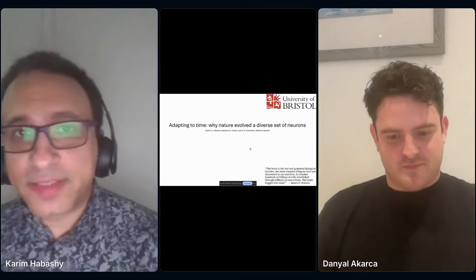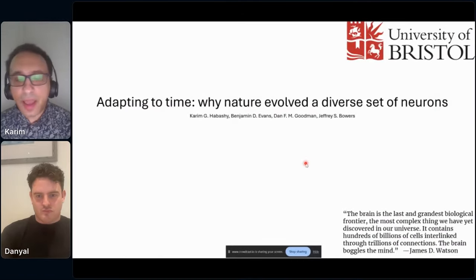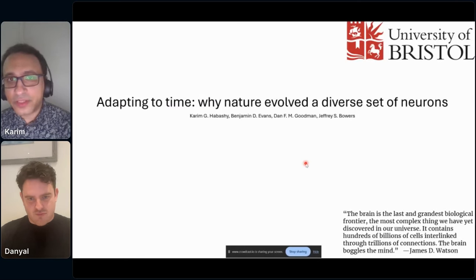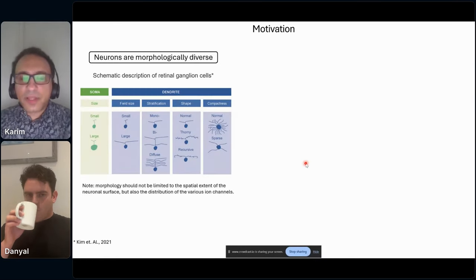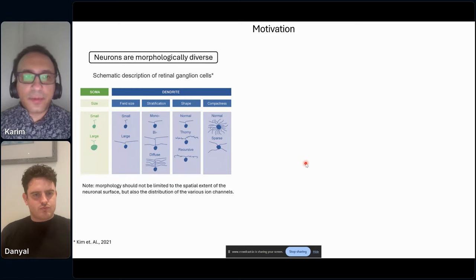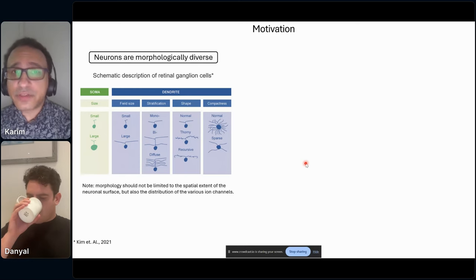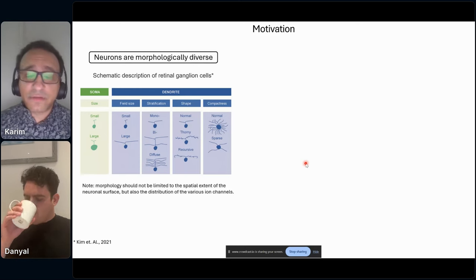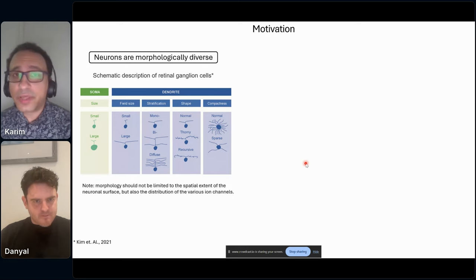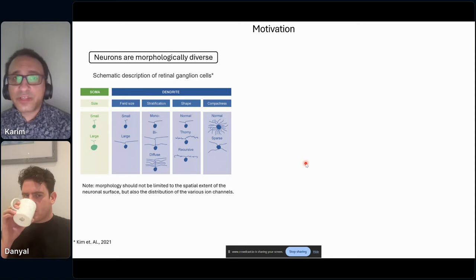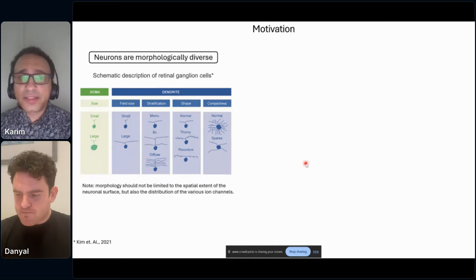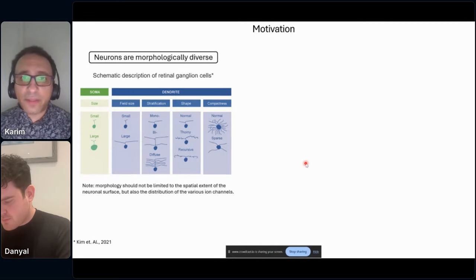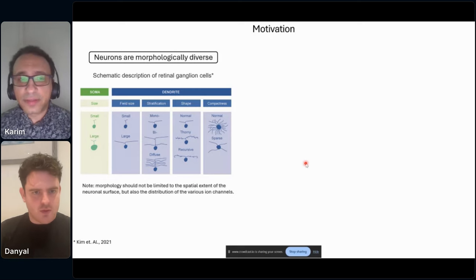Thanks Dan for the introduction, and thanks everyone for attending my talk. I'll try to convince you that nature knows what it's doing. As I start out, I'll talk about some motivation. Basically, neurons are morphologically diverse, and this diversity is underrepresented in modeling. When I talk about morphological diversity, I don't only mean the geometrical structure of the neuron, but also its electrical properties like the distribution of ion channels and so on.